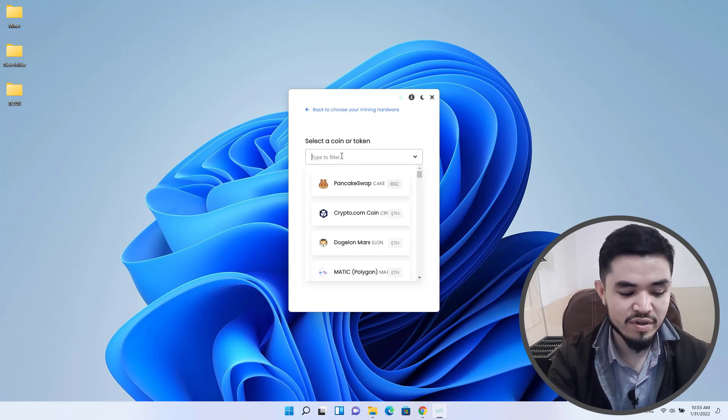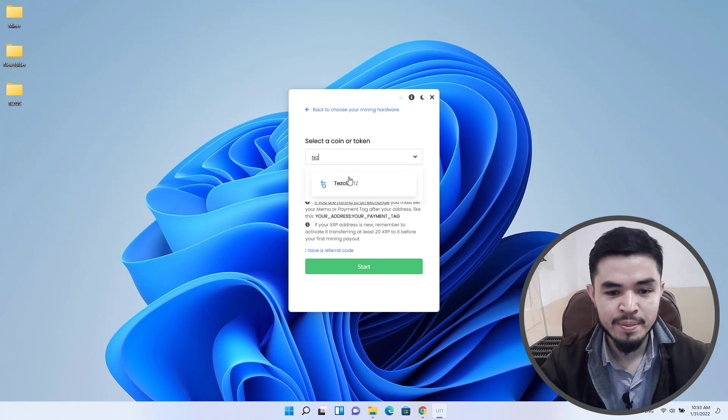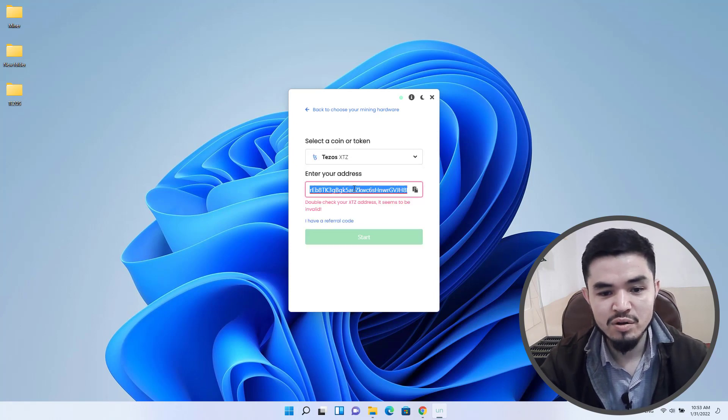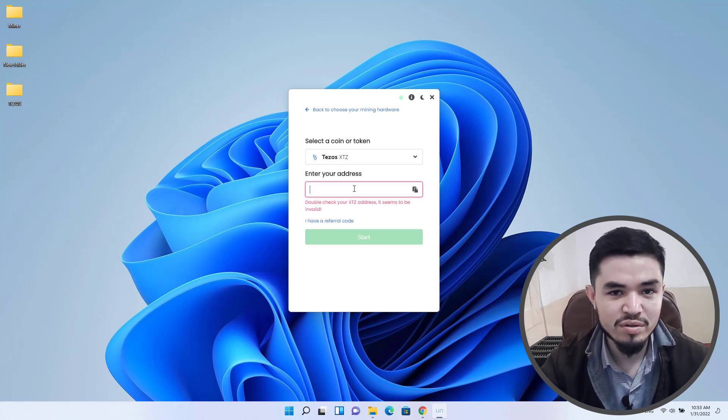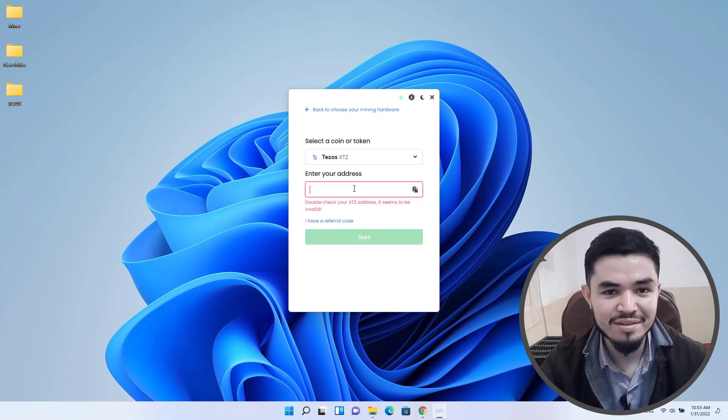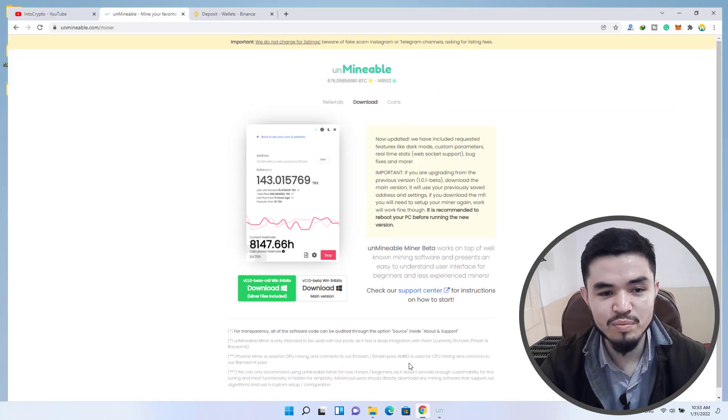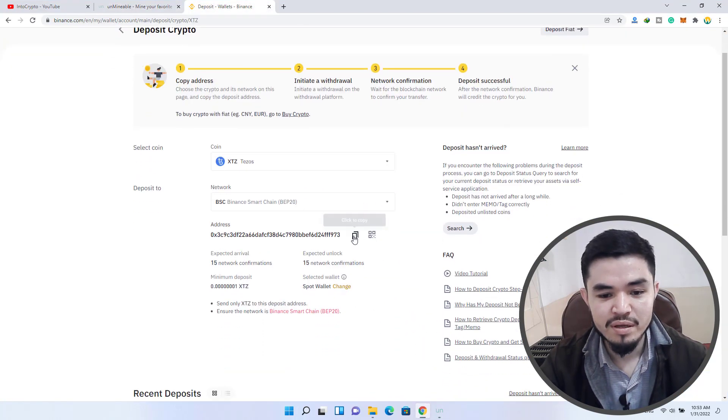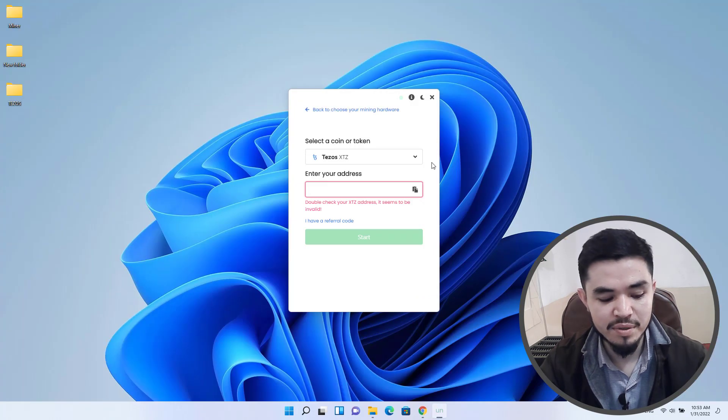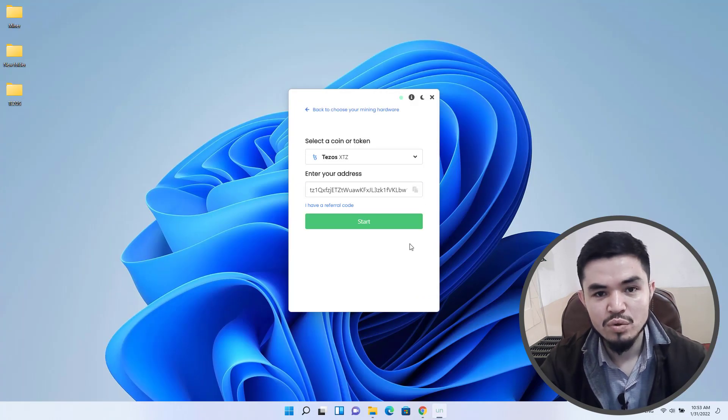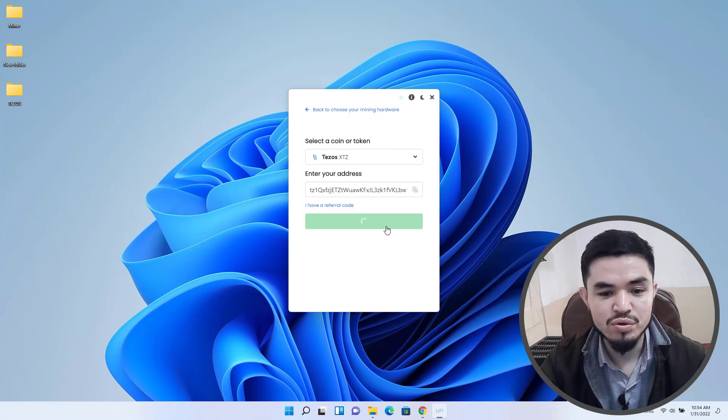Here you have to enter your wallet address. You can use Binance or any other exchanges that you are currently using. I will use my Binance. Here is the wallet address, I will copy this and paste it here. Once you have pasted the address, click on start to start mining.